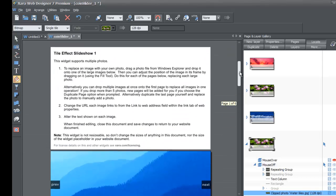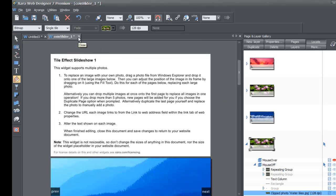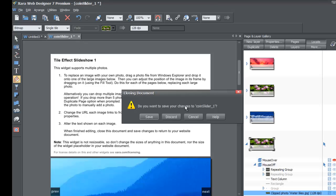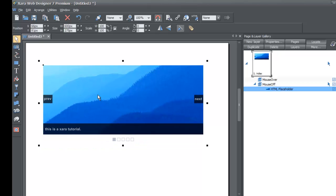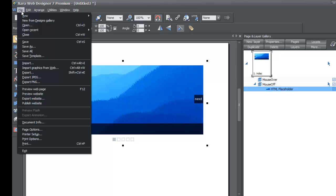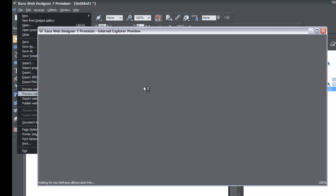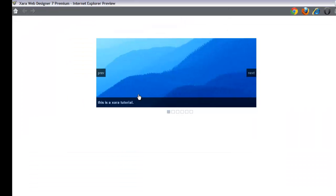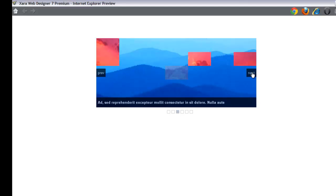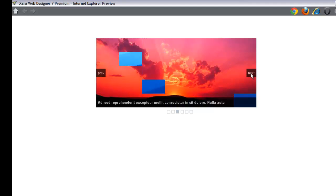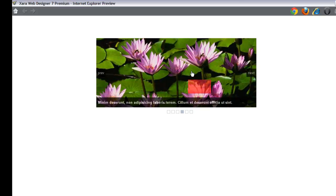Now that we're done making our edits, let's close out the slideshow by clicking the X button. It'll ask if you want to save your changes — click Yes. We're now back in regular workspace mode, where you can't directly edit the widget. Go to File > Preview Website to preview the slideshow we just created. You can see it says 'This is an XR Tutorial,' and clicking Next cycles through the images, bringing in the tile effect for each slide.